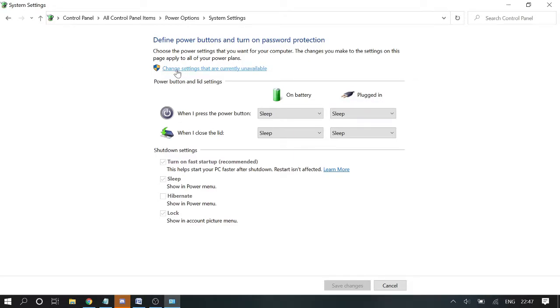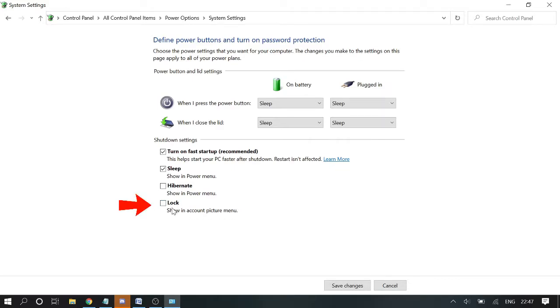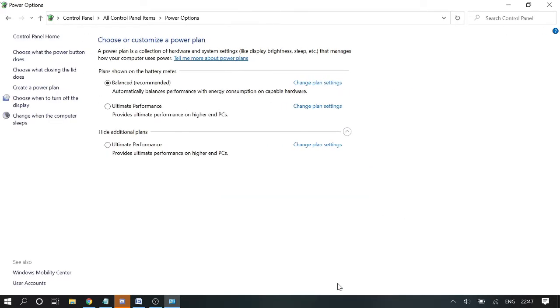And click 'change settings that are currently unavailable' and here you need to uncheck this option of lock show in account picture menu. You need to uncheck this and then click on save changes.